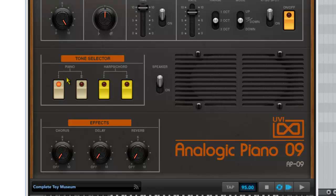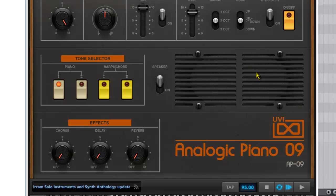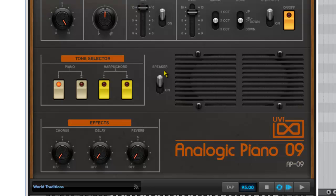To the right of that we've got the speaker section. Now the original Roland EP09 actually had a built-in 2-watt speaker and they replicated this here in the software instrument. It defaults to off, but when you turn it on it plays the sound as if it's coming through that internal 2-watt speaker. So it kind of makes it lo-fi. How useful it is I'm not entirely sure, but it's cute nonetheless.